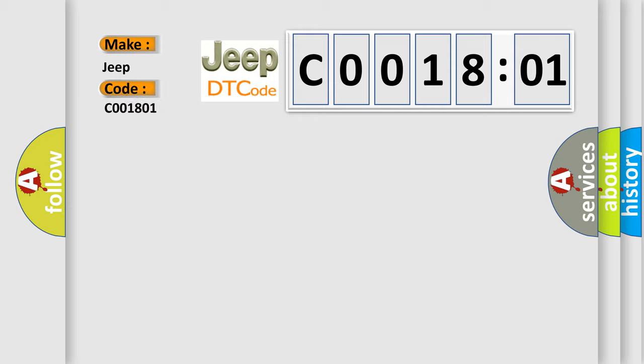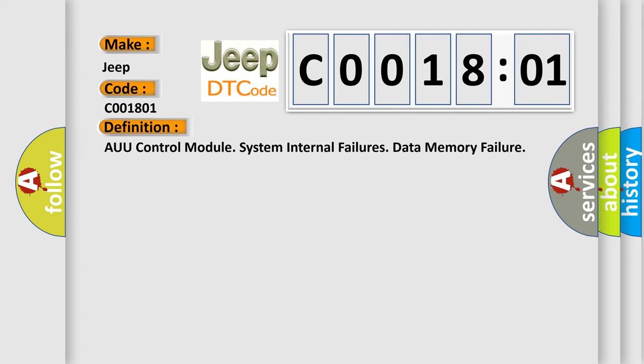The basic definition is AUU control module system internal failures data memory failure.